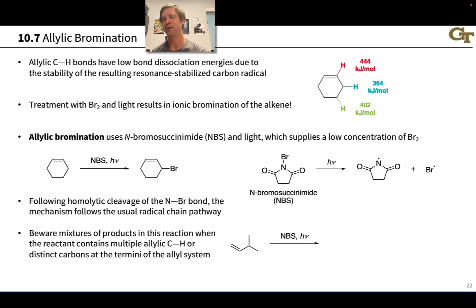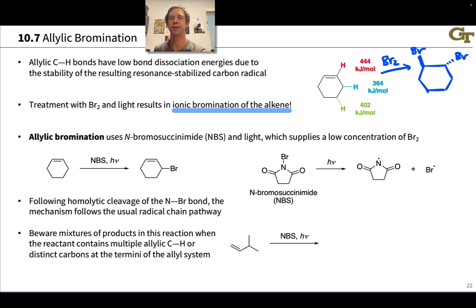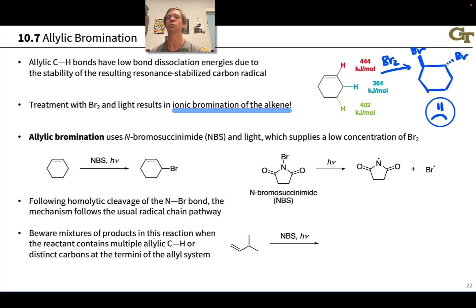There's a problem with this idea, though. We already know what happens when we mix an alkene with Br2: ionic bromination — halogenation of the alkene via a halonium ion, anti-stereospecific. So if we try to treat cyclohexene with Br2, even in the presence of light, we're going to get mostly the product of ionic halogenation, bromination of the alkene. This is not what we're looking for if we want substitution of the allylic C-H for a bromine.